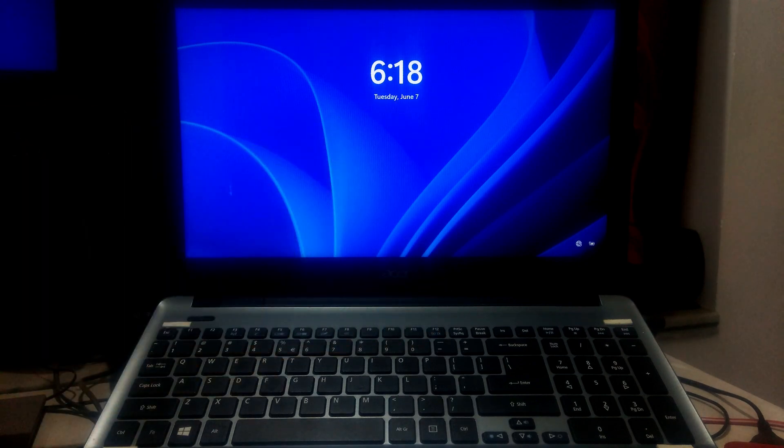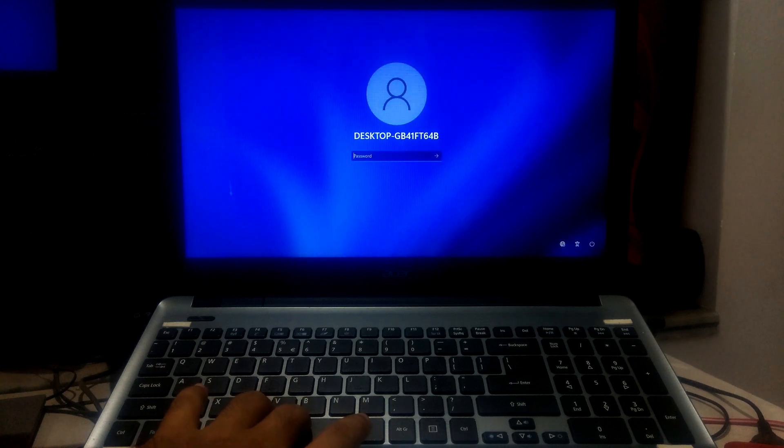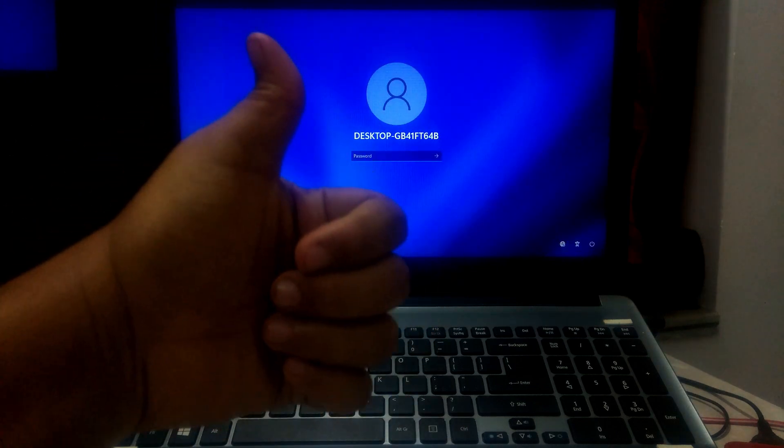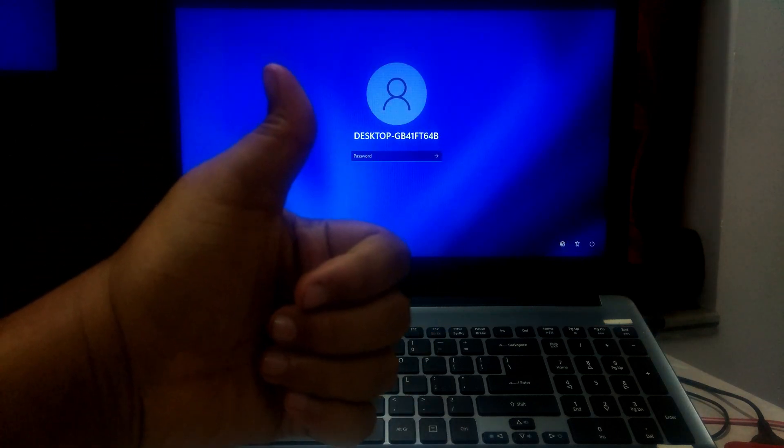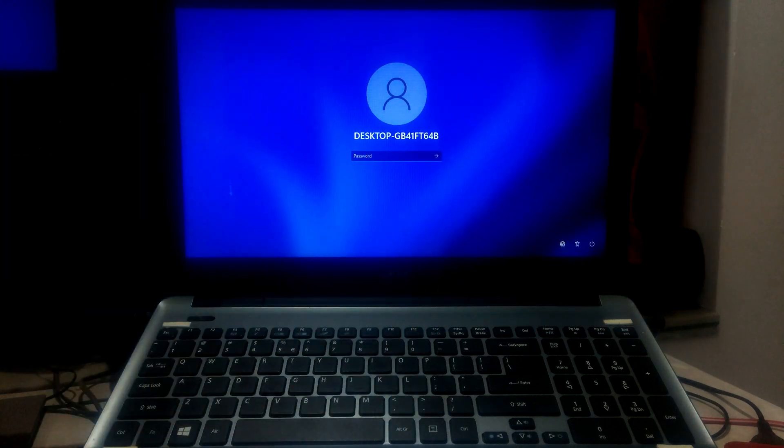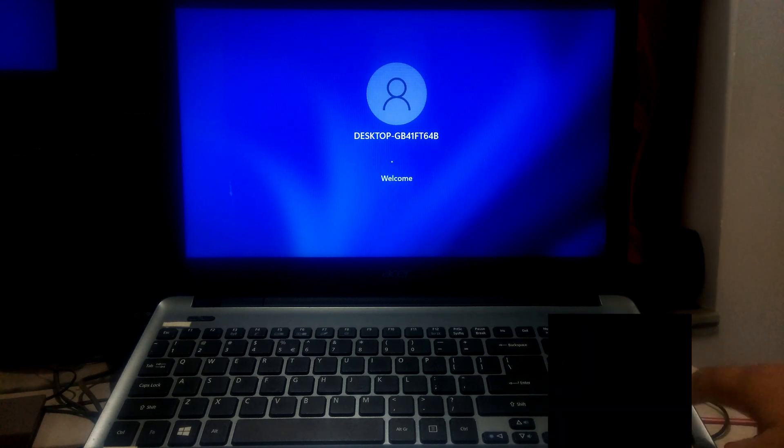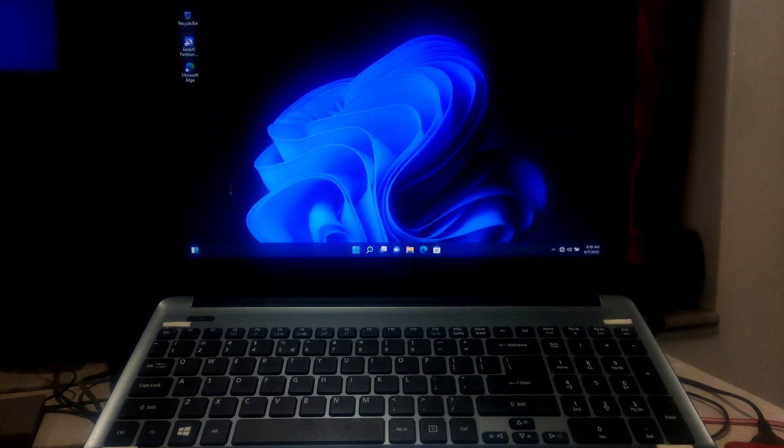Alright, as you can see our Windows 11 was successfully booted without loading the Windows automatic repair tool. This is a temporary solution to skip the Windows automatic repair process. However, to permanent solution you need to perform a system restore by using a restore point which was created before the automatic repair screen appeared.